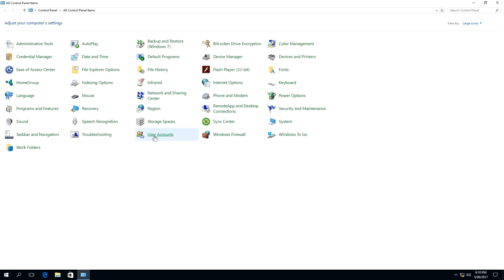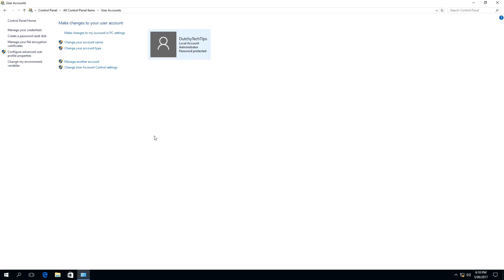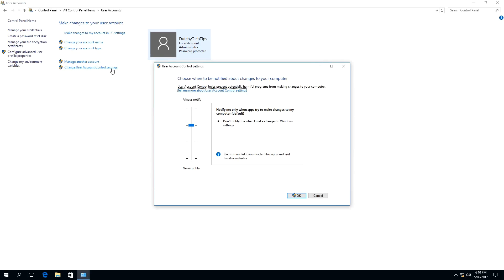Click on User Accounts. As you can see, the User Accounts window has been displayed. What we need to do next is click 'Change User Account Control Settings.' This will bring up a User Account Control settings popup window. As you can see, it is set at the third notch by default.